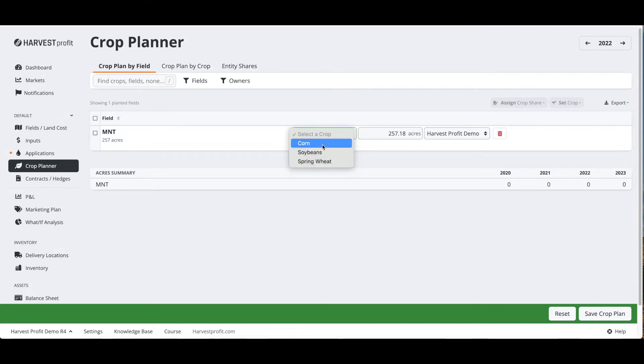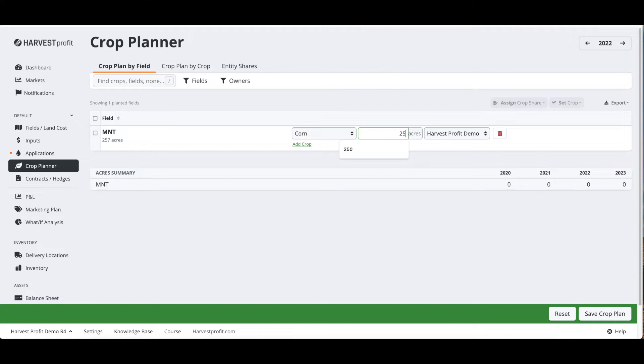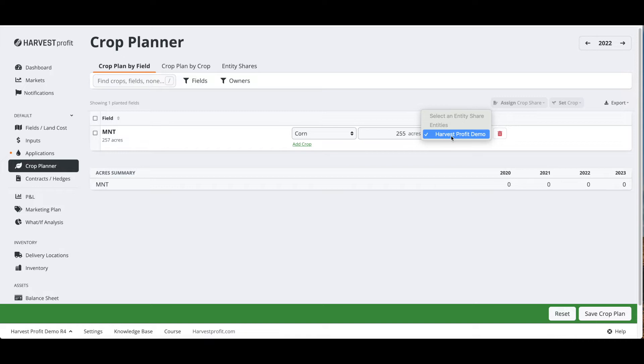For this example we're going to select corn. We're going to set our planted acres to 255 for this example, and we can see that the entity selected is our main entity that we have created.